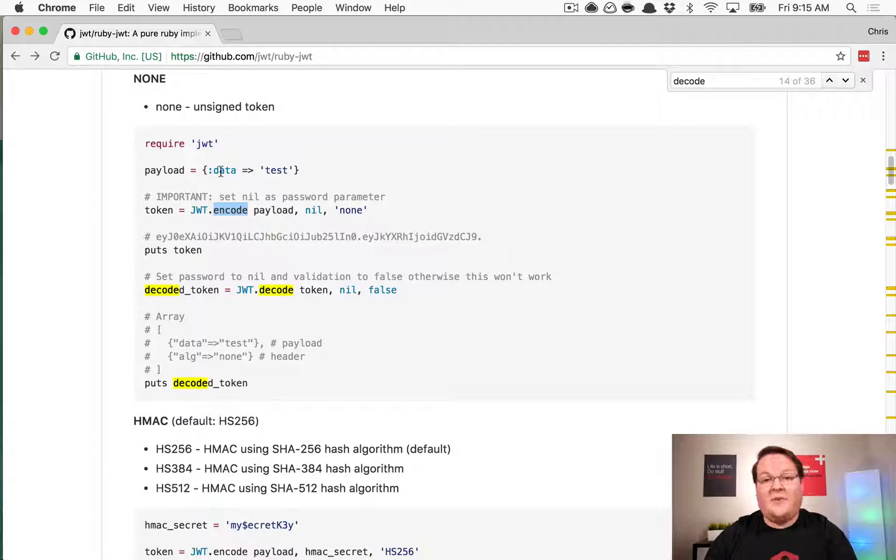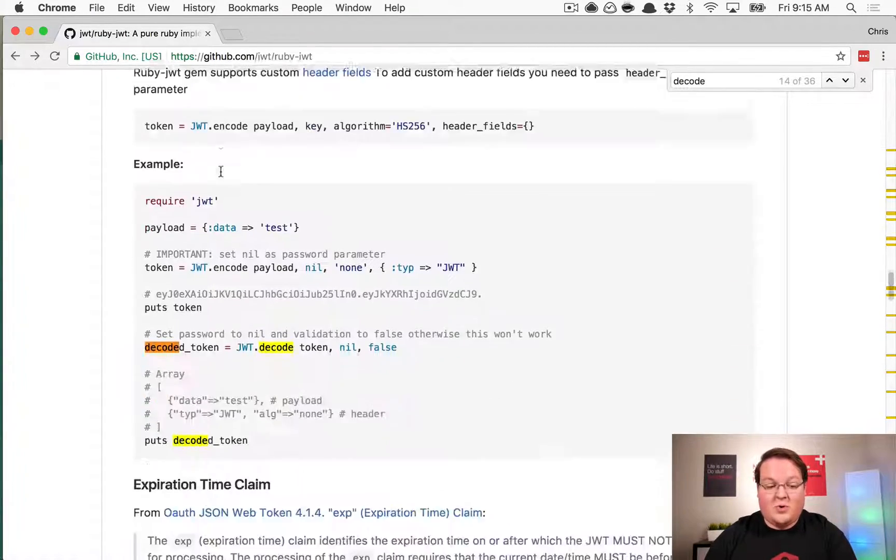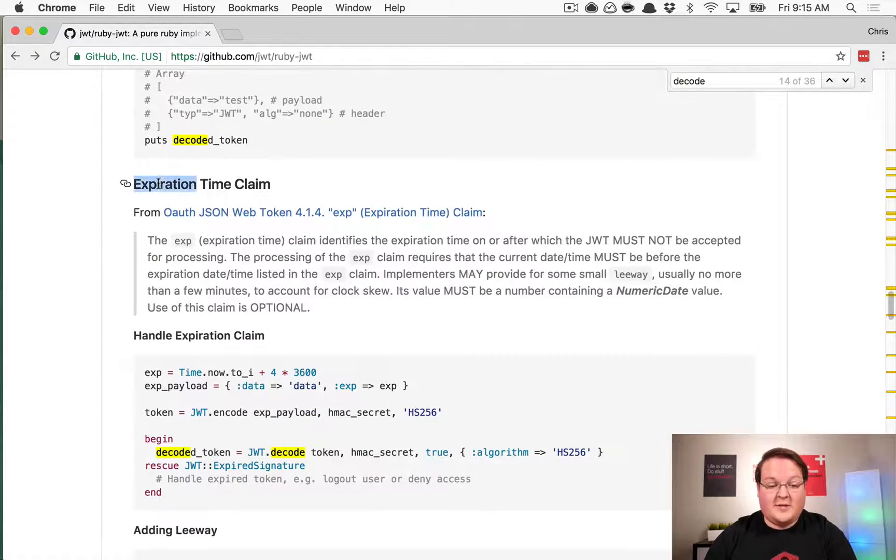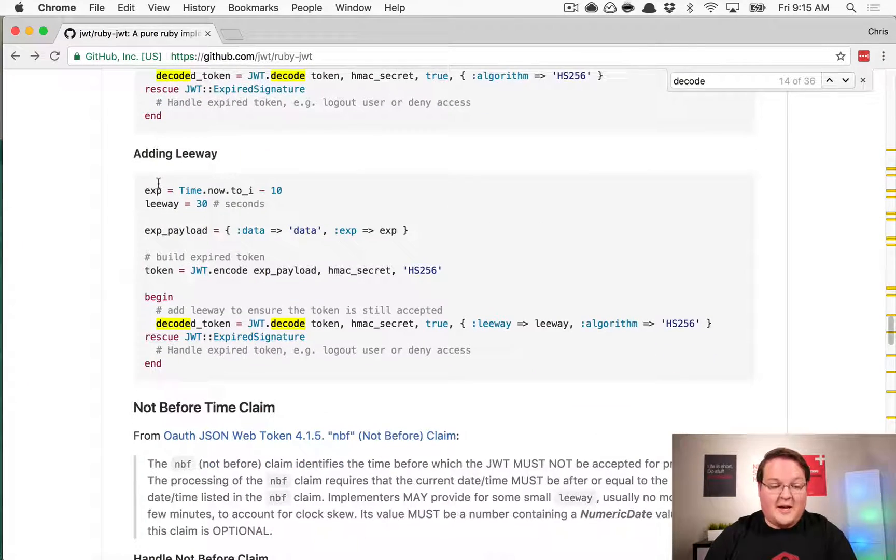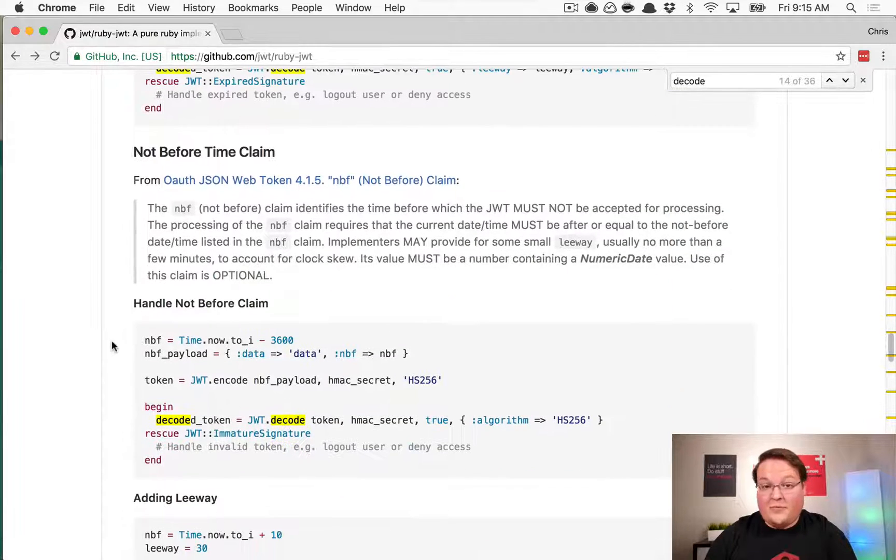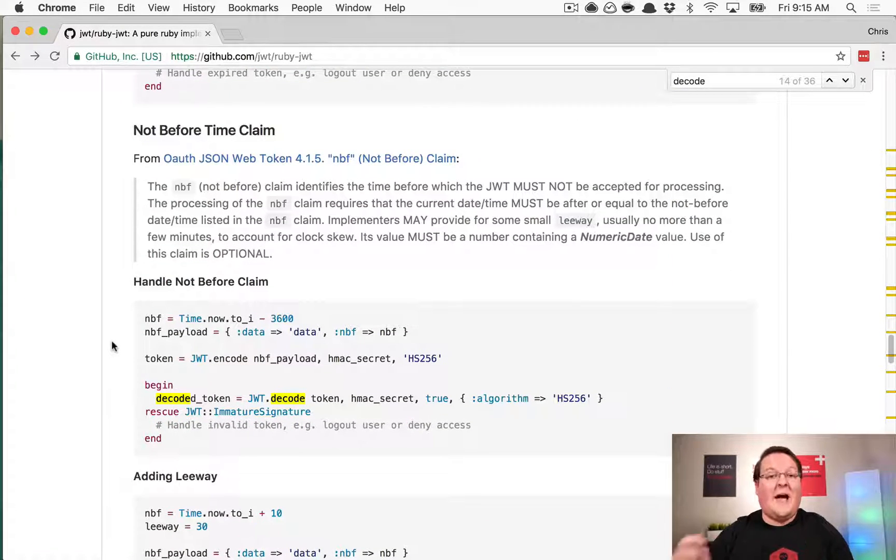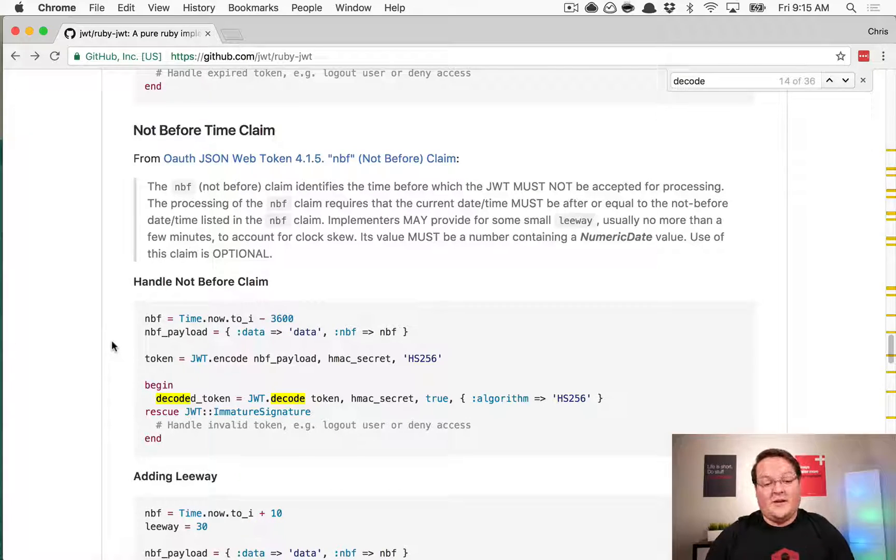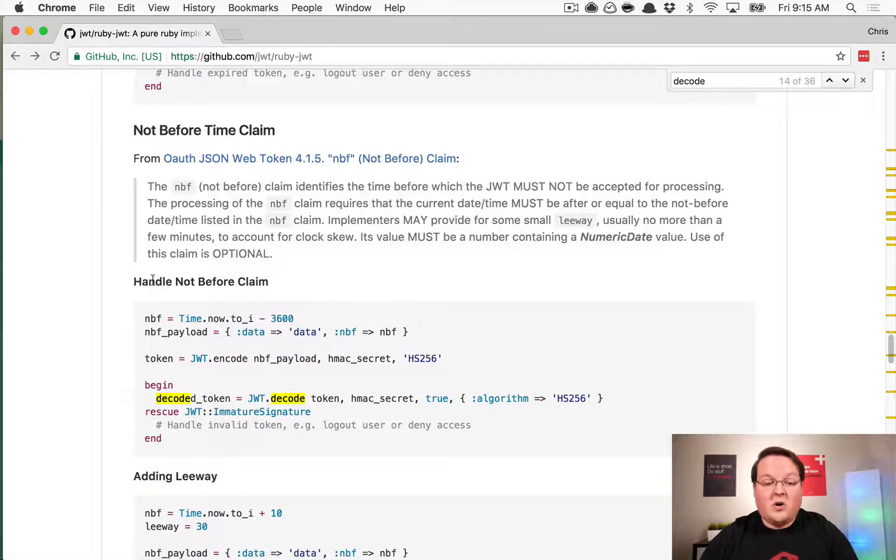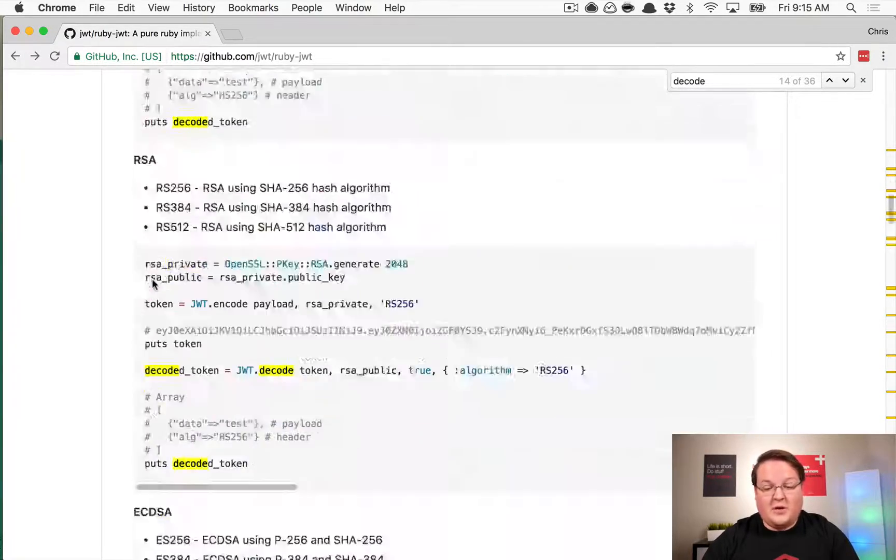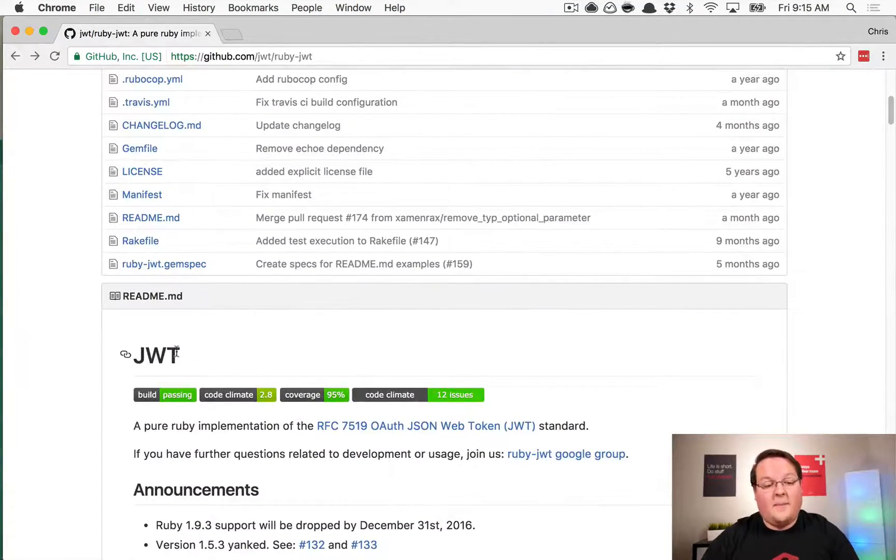But it also does a lot of cool other stuff, such as expiration times. You can add leeway, not before time, so you can make sure that a token is given out but is not usable until a specific time. All kinds of different options that you can use and dive into.